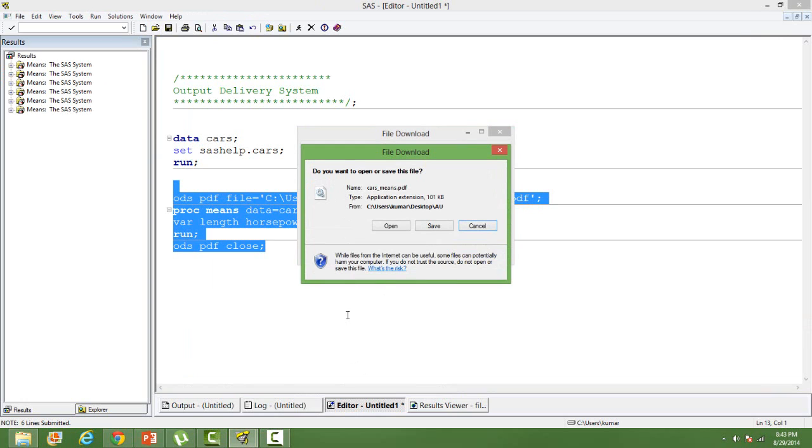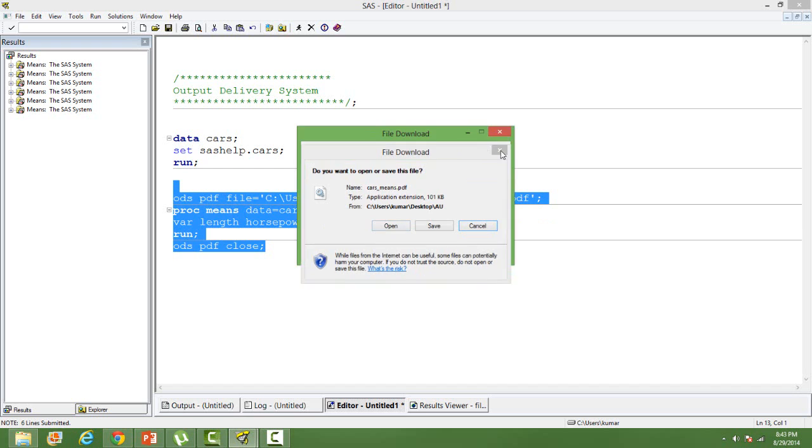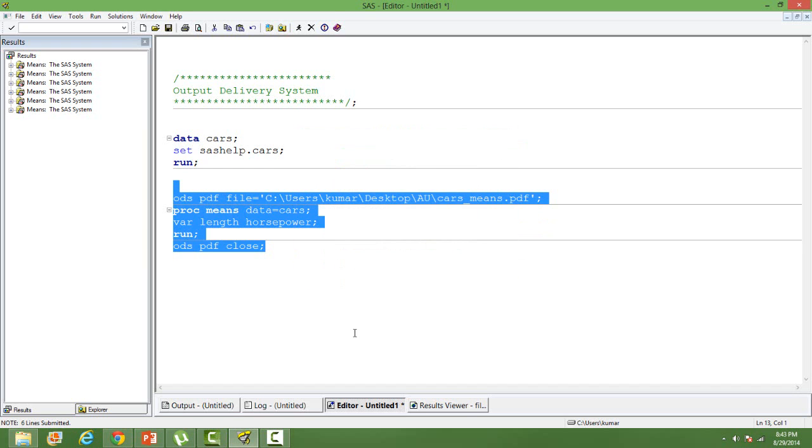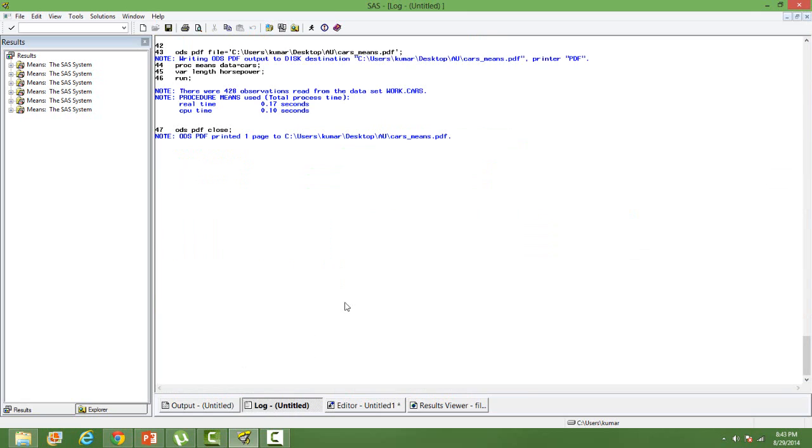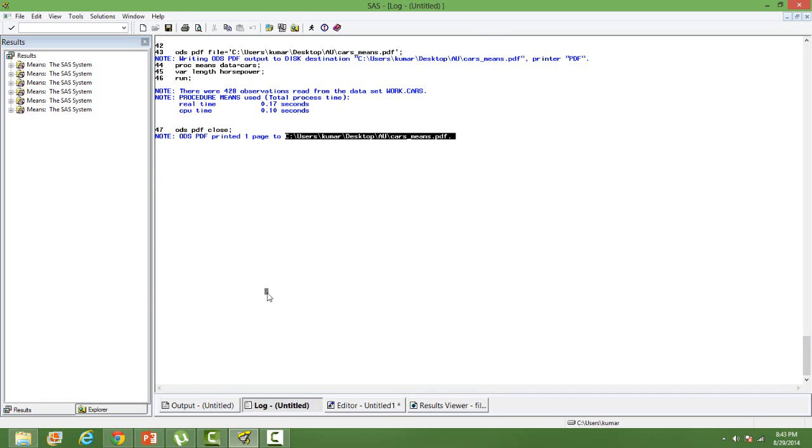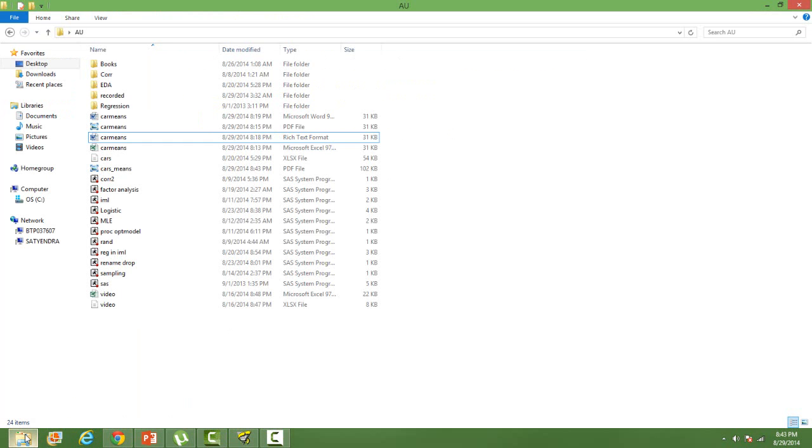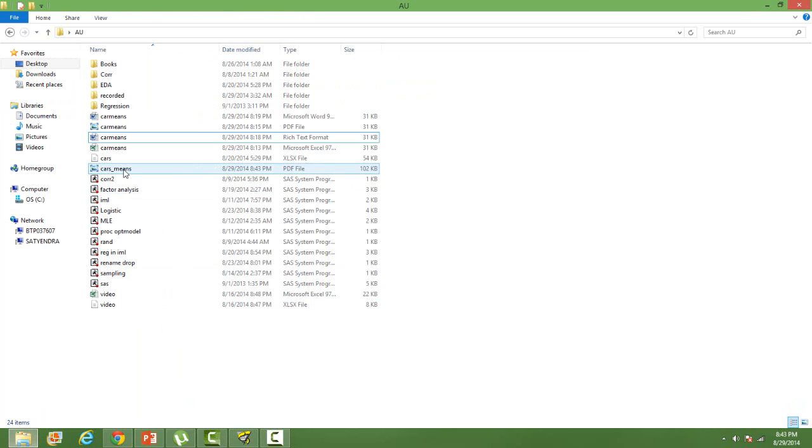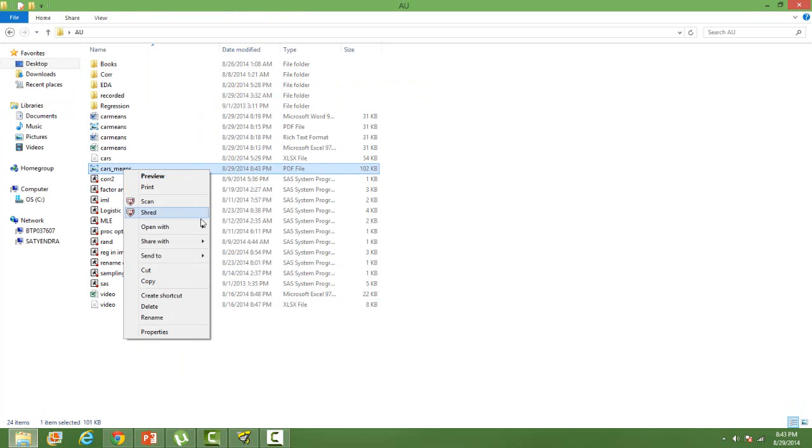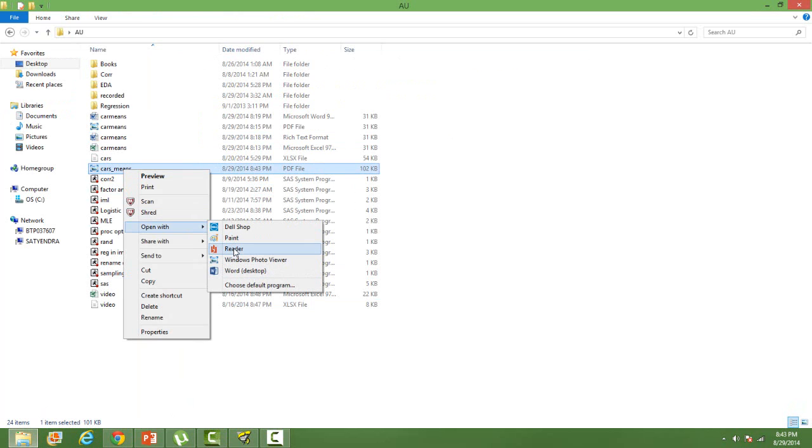When you do it you will have the option of downloading it or you can directly open it from here, or else you can directly go to the path and look at the PDF. If you look at the log it says that your PDF is saved in this path. You can directly go to the path and see your PDF, cars_means. I can open it using my PDF reader from here.